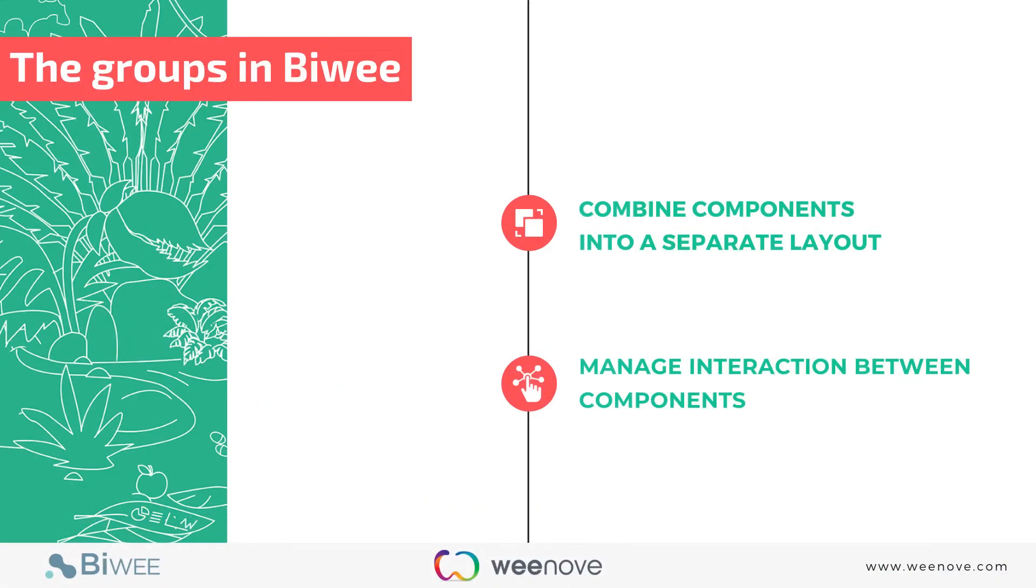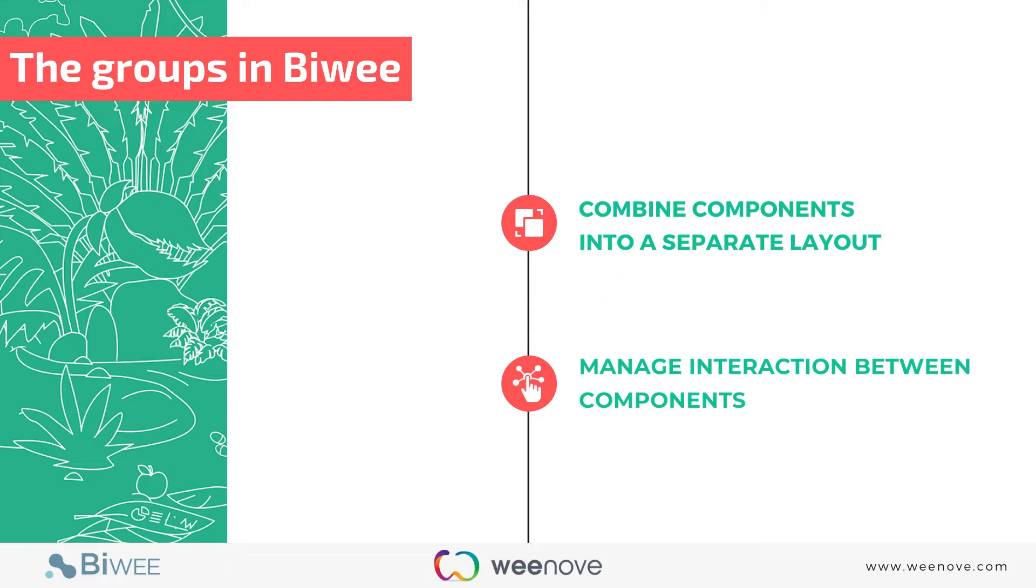The group component allows you to combine several components of a dashboard. Groups have two purposes. First, to combine multiple components into a separate layout group. Second, to manage the interactions between dashboard components inside and outside the group.